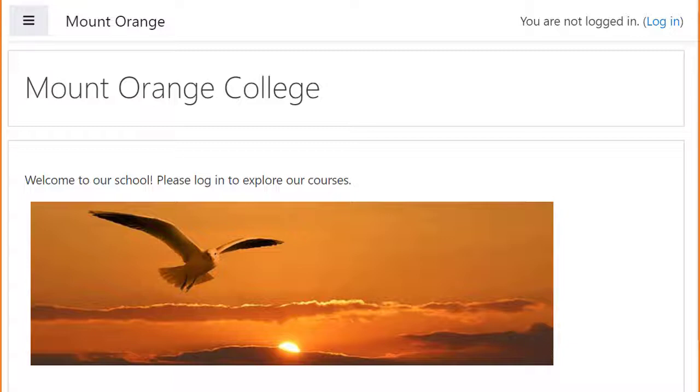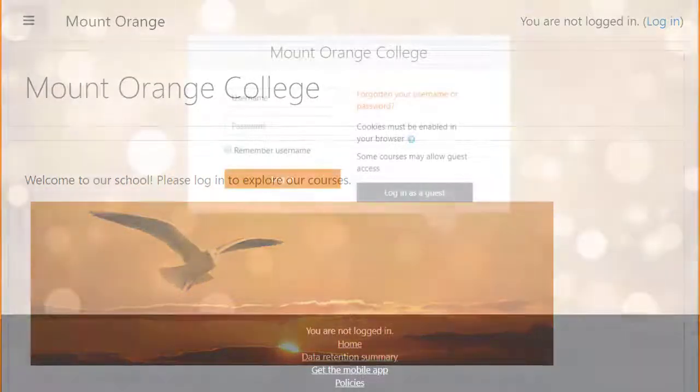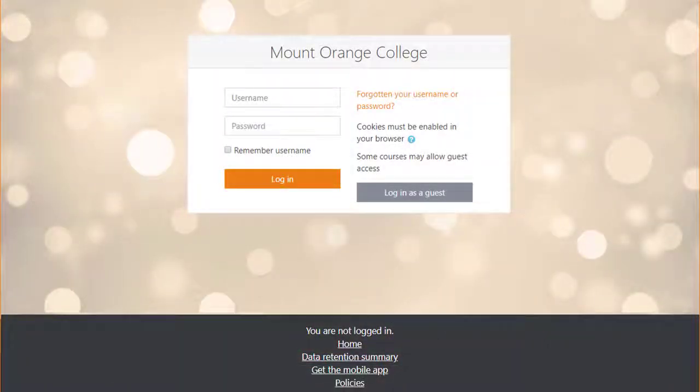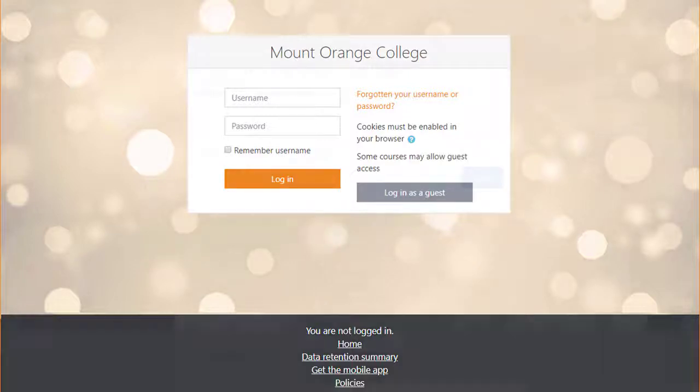Your Moodle front page is known as Site Home. This is the page non-logged-in users see. With Moodle Cloud sites, by default, you just see the login page until you are logged in.